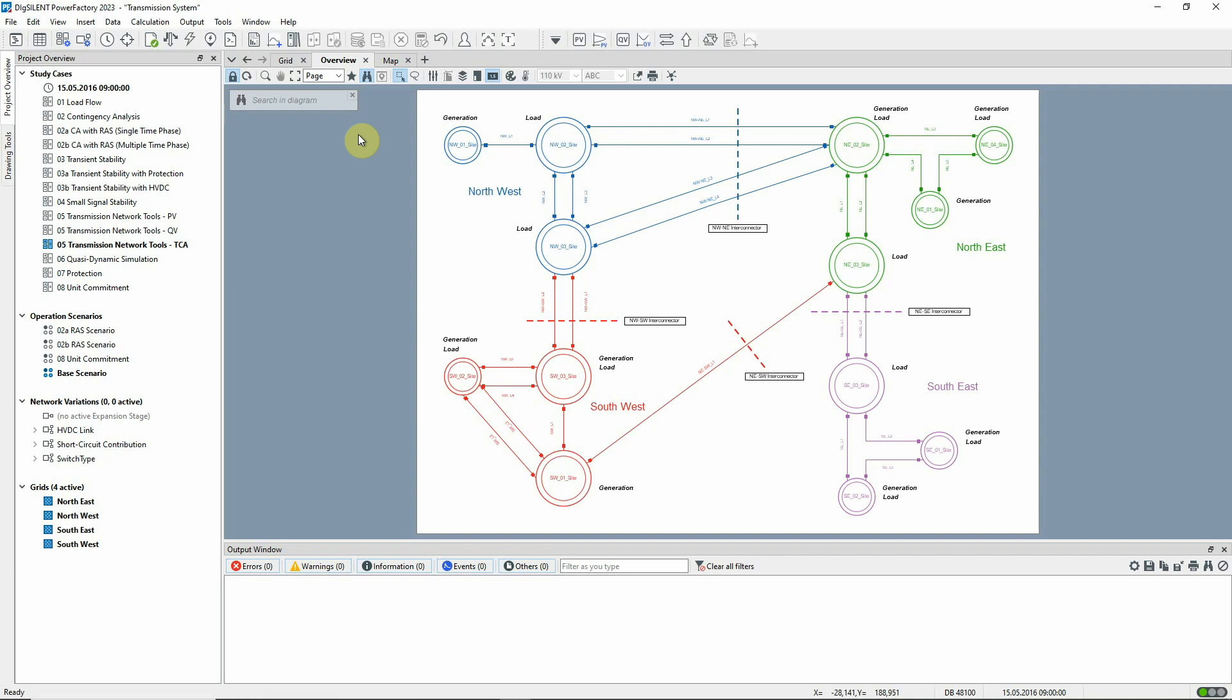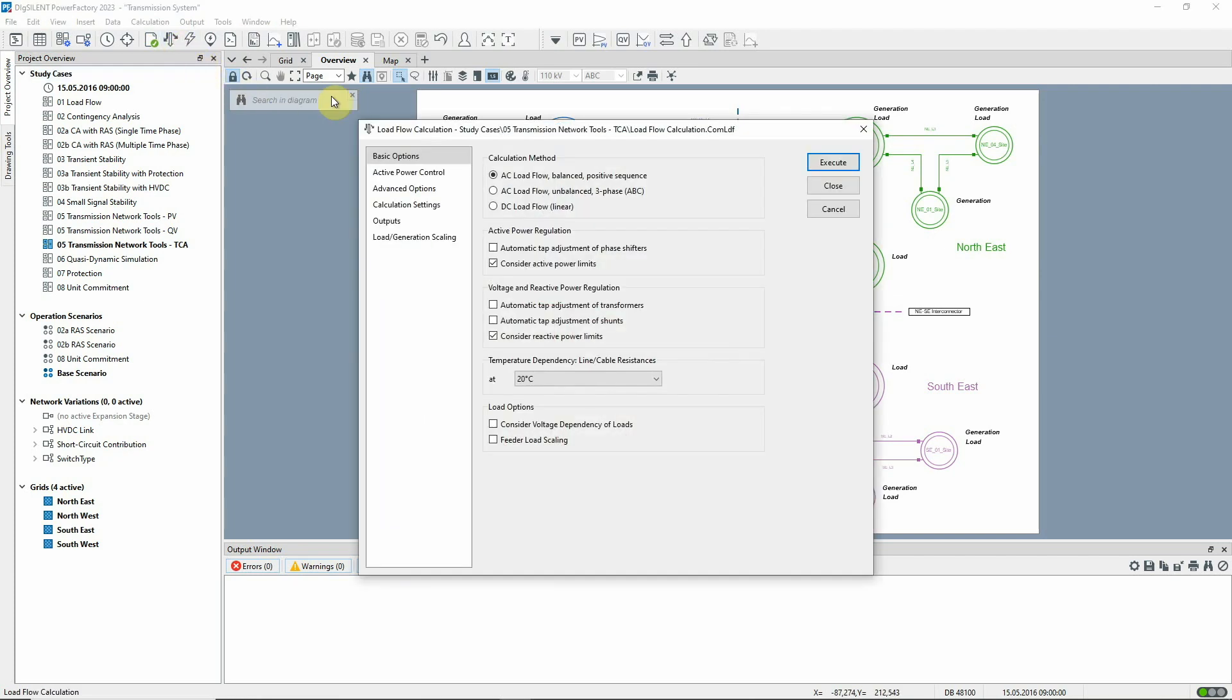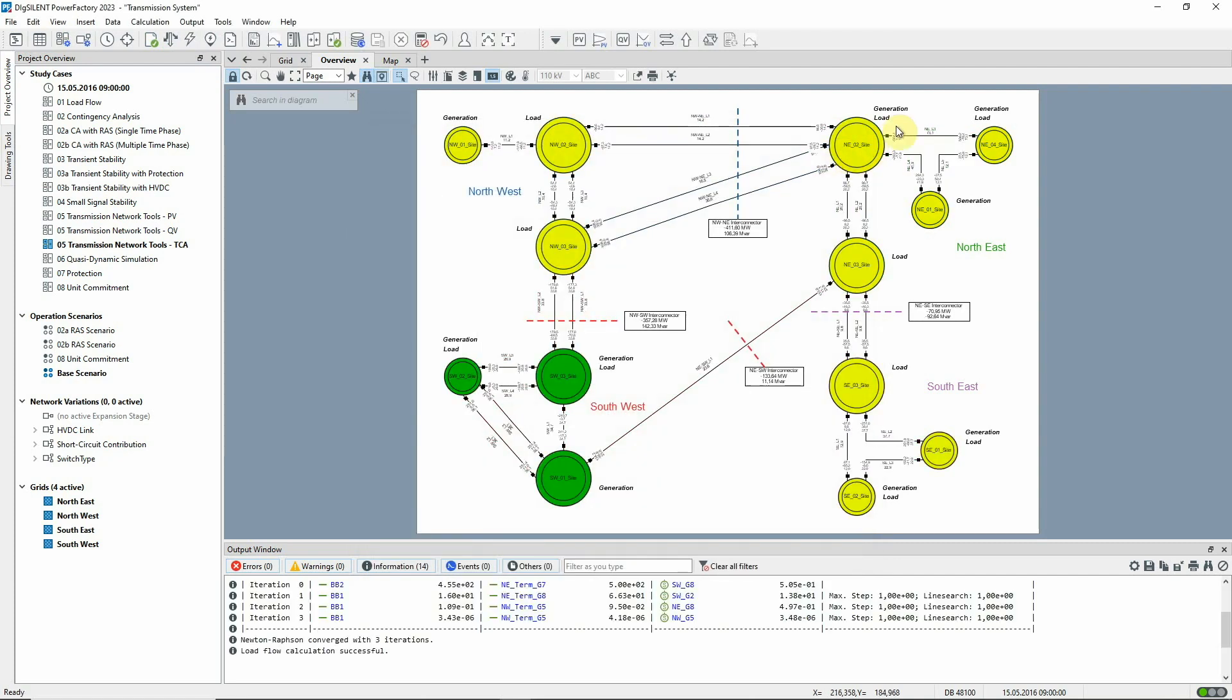Let's first run a load flow to see the initial state of the network. In this example, we'll consider the transfer between the southeast and the rest of the system.